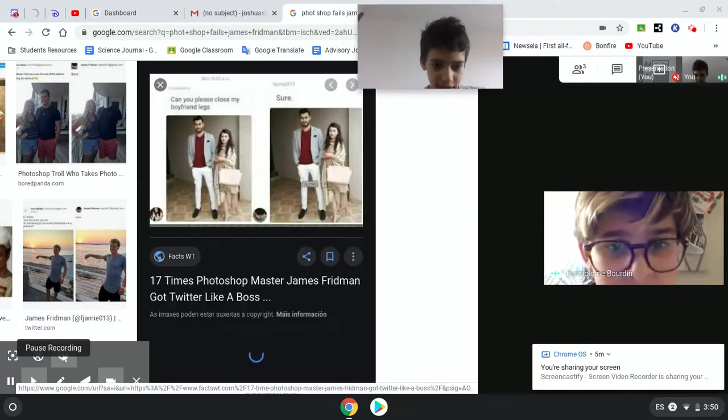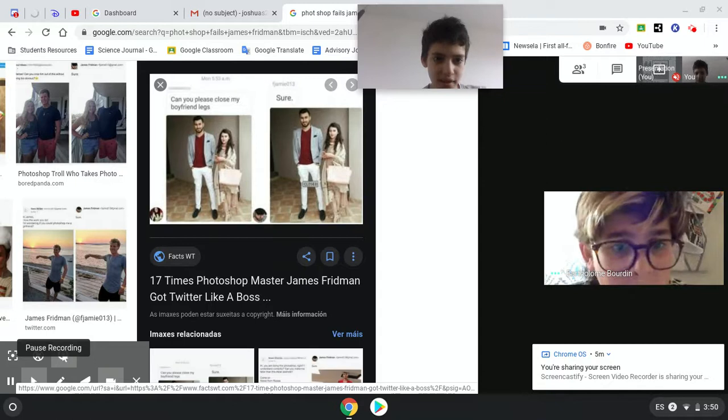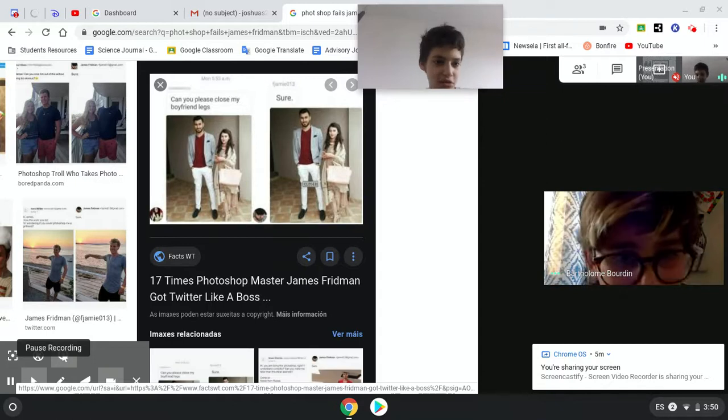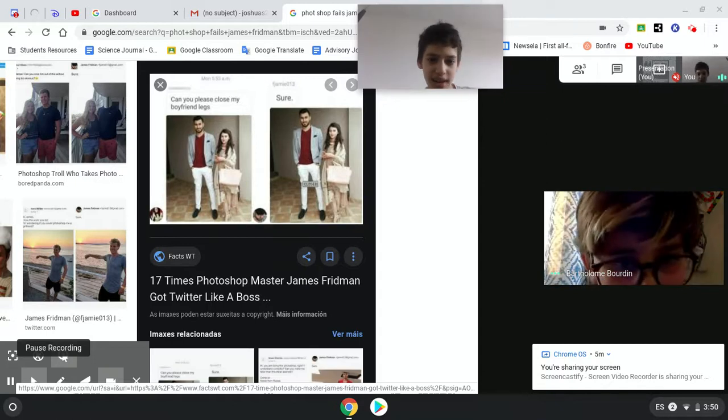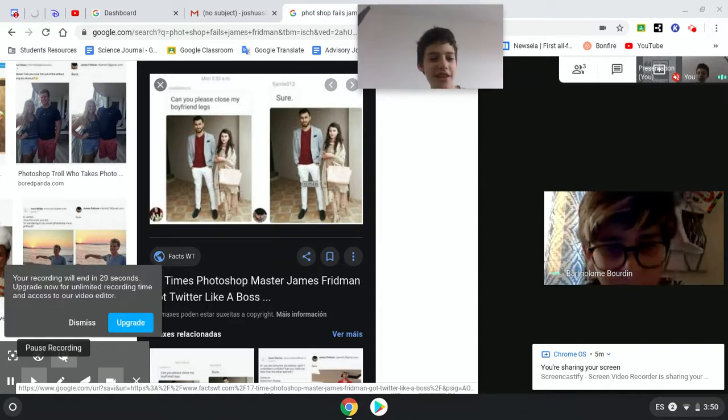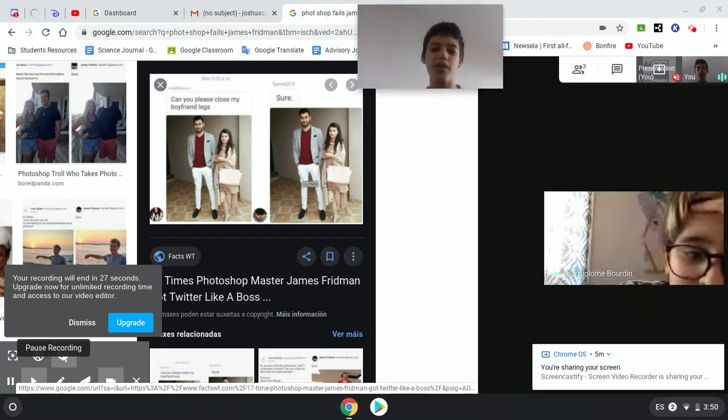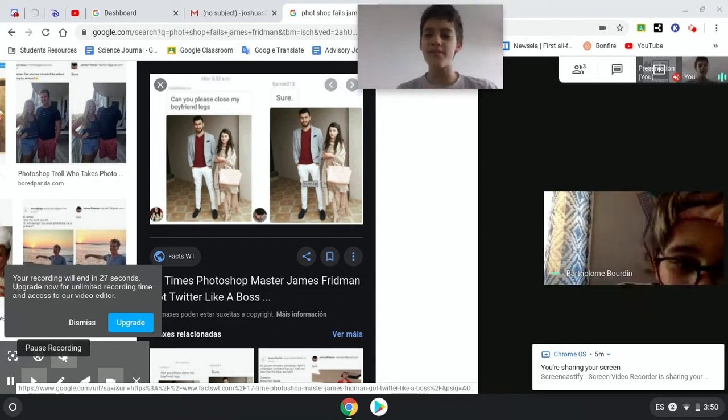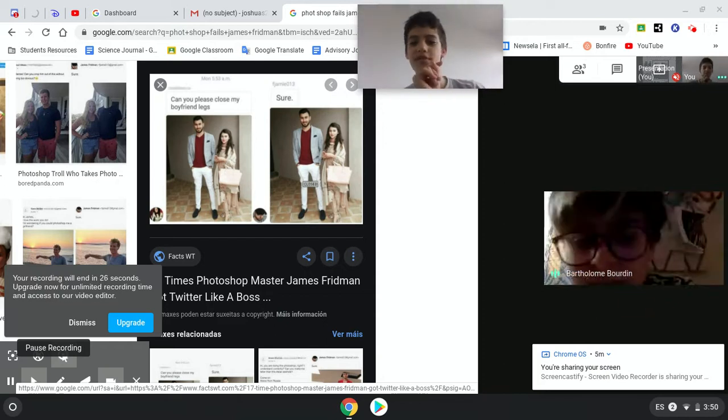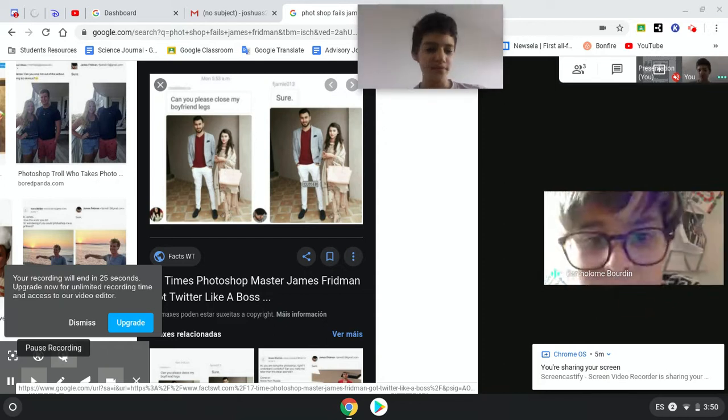Here, I can't read that. Can you please close my boyfriend's legs? Sure. Closed. Okay, well, we're running out of time. No, that's better than you. Bye.